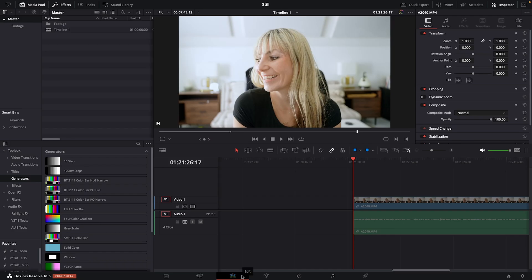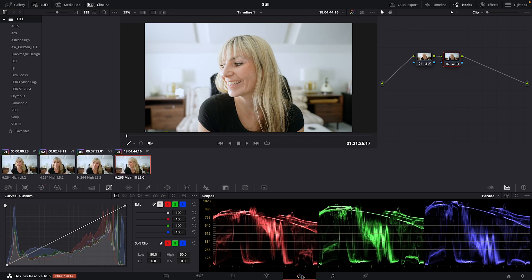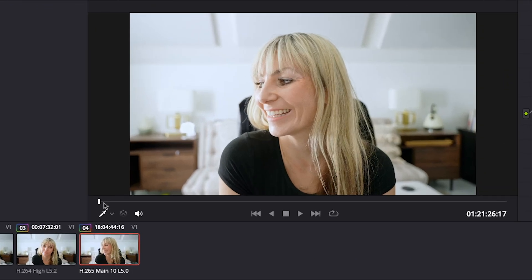Now you can also export a still from the color page. It's a little different. Let's go over there. Like the Edit page, you can use this slider to find your frame if you need to.